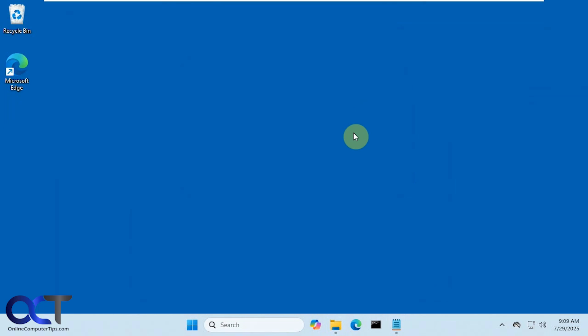Hi, this is Peter. We're going to show you the new upcoming feature in Windows 11 to have the time shown in the notification area when you click on the calendar.